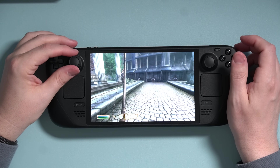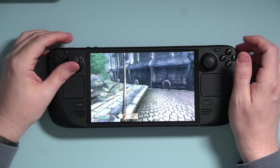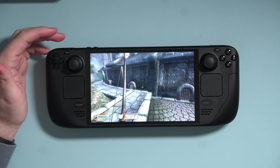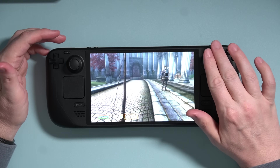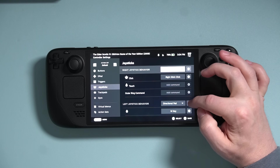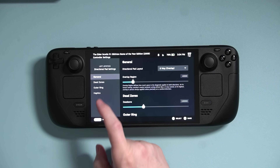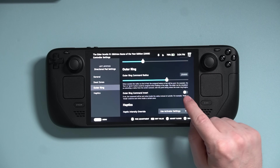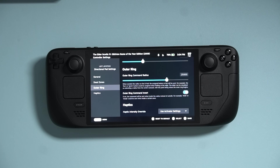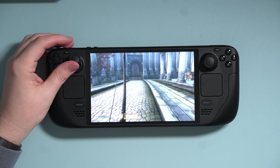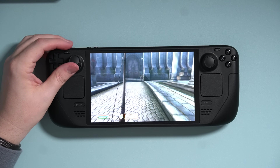The Outer Ring Command tells Steam Input to send whatever input you specify when you push the stick as far as you possibly can. I know that in Oblivion, Shift is the run button, so I'm going to bind that. Press Steam to get back into the game. If I push the stick a little bit, I move at full speed, and if I push it all the way, I slow down — that's the opposite of what I want. Go back into Steam, tap the cogwheel next to your left joystick behavior, tap Outer Ring, scroll down, and turn on Outer Ring Command Invert. Let's test it out — that seems to be working.